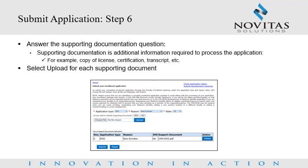Submit Application Step 6: Once your application has been uploaded, a supporting documentation question will populate. If you have supporting documentation to upload, select Yes and upload the application supporting documentation. If you do not have supporting documentation, select No.